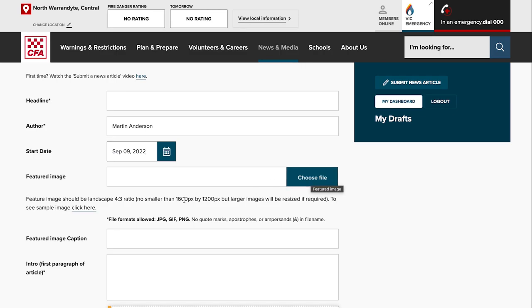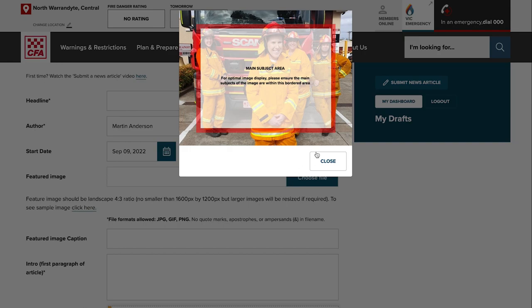You can choose the featured image now. The featured image needs to be a minimum of 1600 pixels by 1200 pixels and it needs to have the main subject area within this sort of red lines in the center of the image.